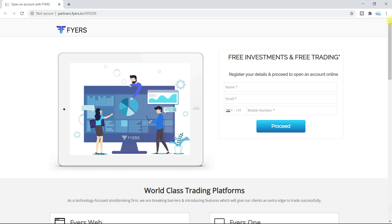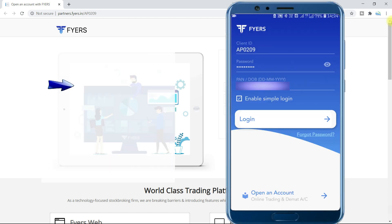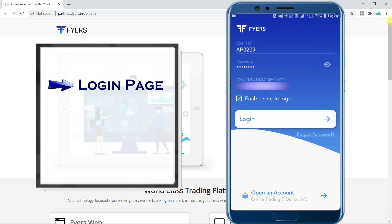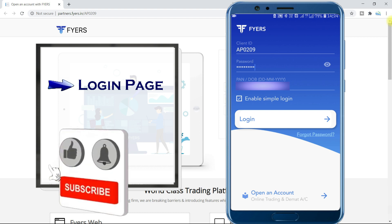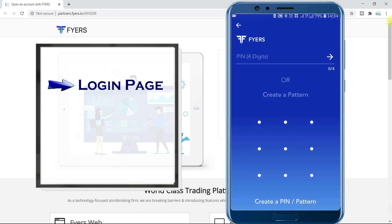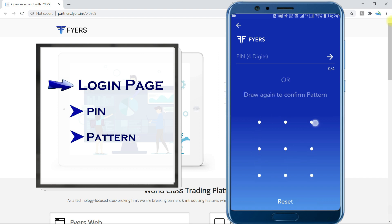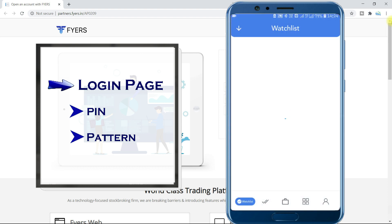If you open the Fires Market app for the first time on your mobile, it will look like this — this is the login page. If you enter the required details, enable simple login and click login, this will be the page opened. From next time onwards, you don't need to enter all these details again and again. You can just register with a four-letter pin or pattern. I will register with the pattern. The pattern which I entered will be saved in the server. We got into this app.